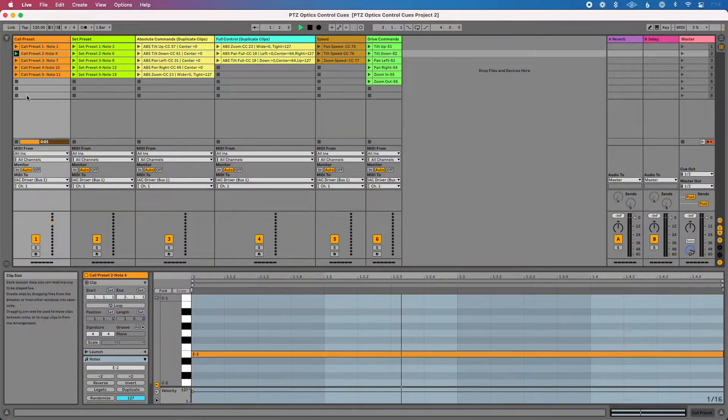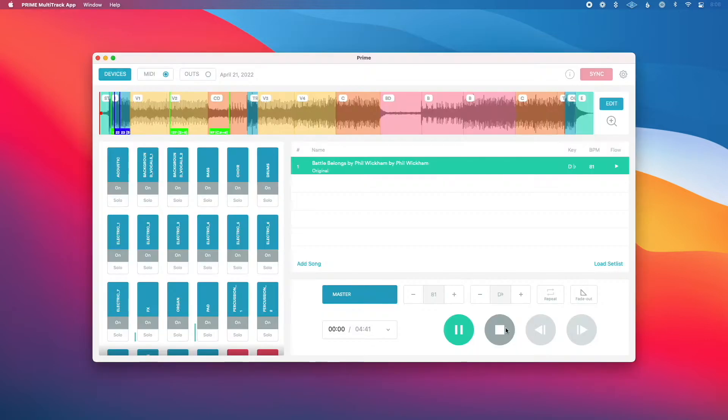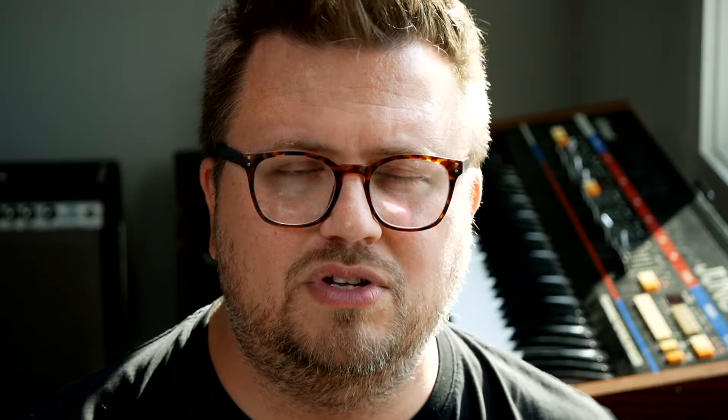Paul and the team at PTZOptics hired me to create some step-by-step walkthroughs, and I've linked to those in the description of this video, where I show you how to use Ableton Live, QLab, ProPresenter, Prime, or Playback running on your Mac to control your PTZOptics camera. So no matter what venue you're in, no matter what context you're in, you can use this.